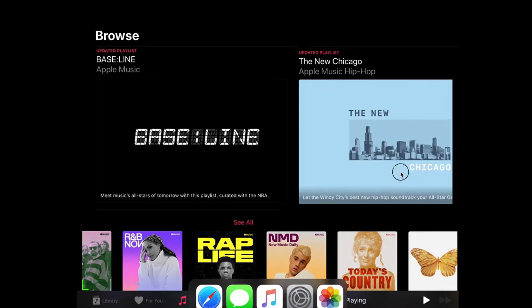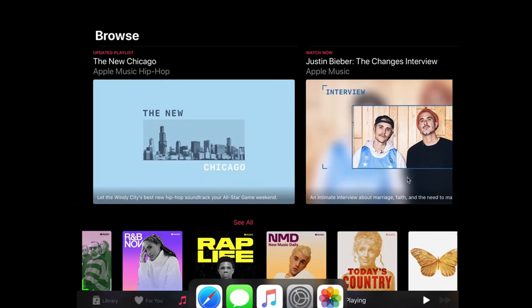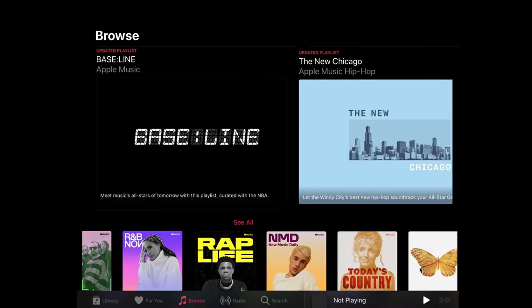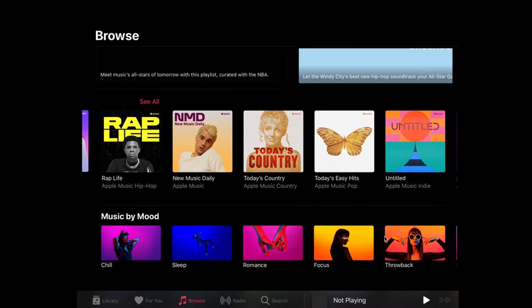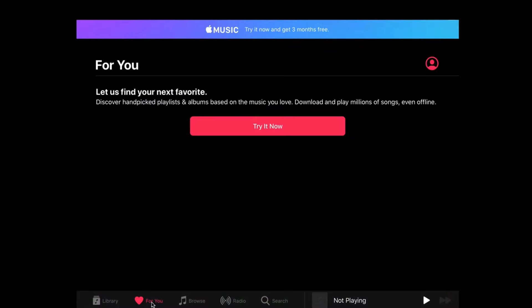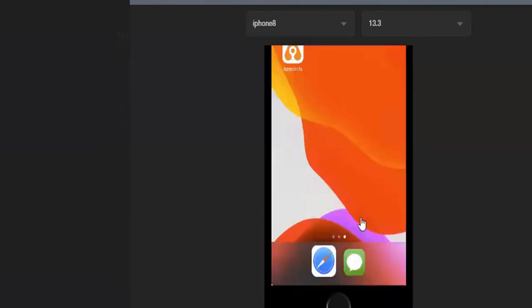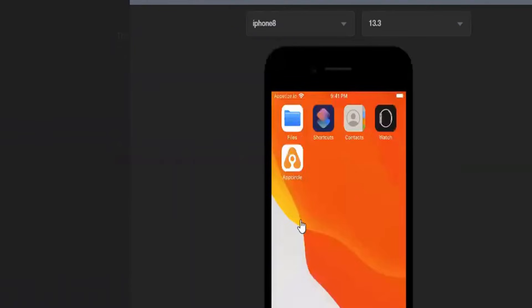So guys, which of these iOS emulators are you planning to try first? Whether you're a developer, gamer, or just curious about iOS, there's an emulator here for everyone.